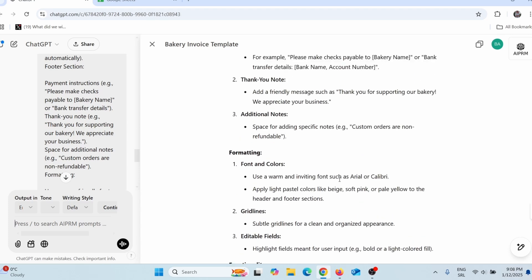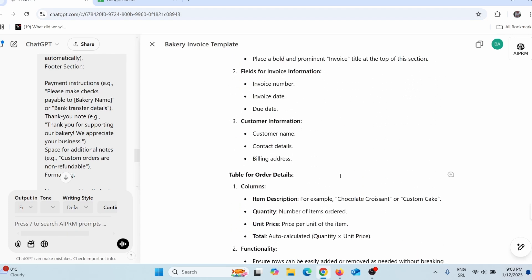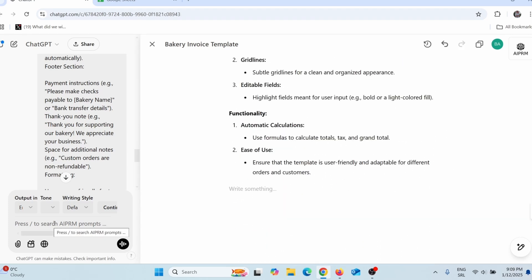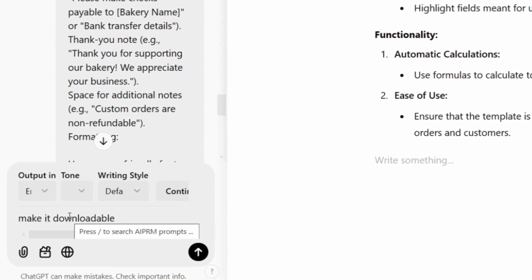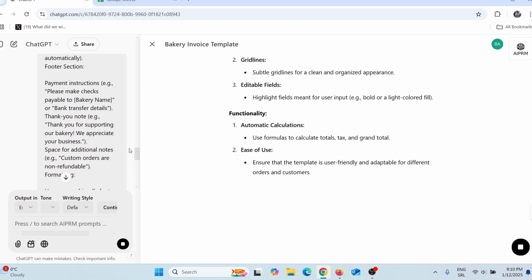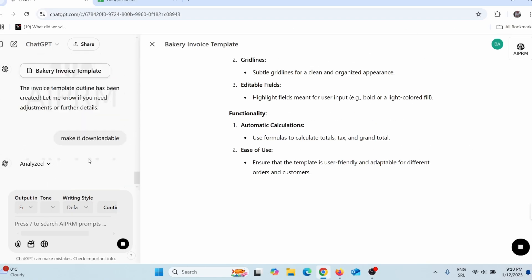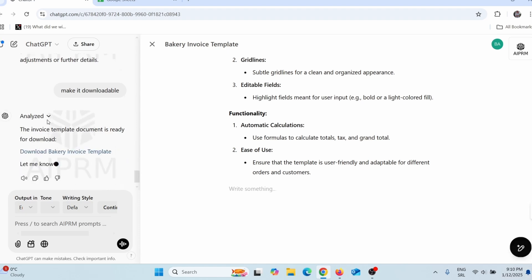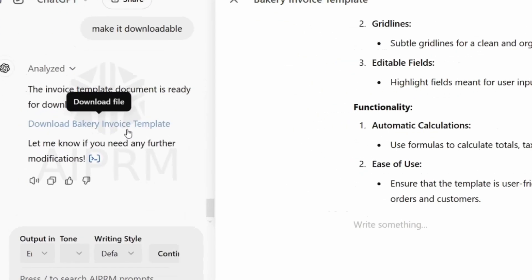As you can see, this is not downloadable — I cannot download this template. So what I can do is simply say 'make it downloadable' and press enter. ChatGPT will actually make it downloadable. Here you can see it is analyzing. After it finishes analyzing, I can now download my template.